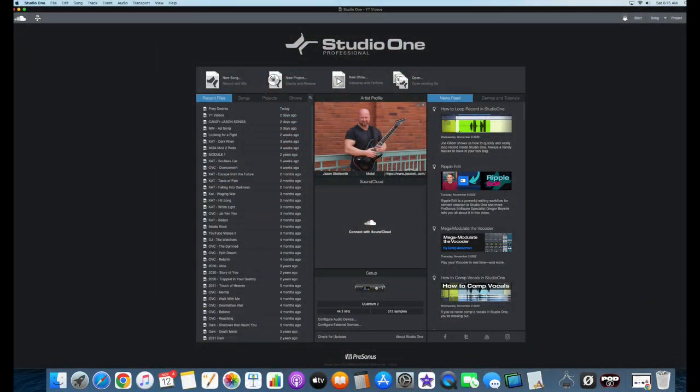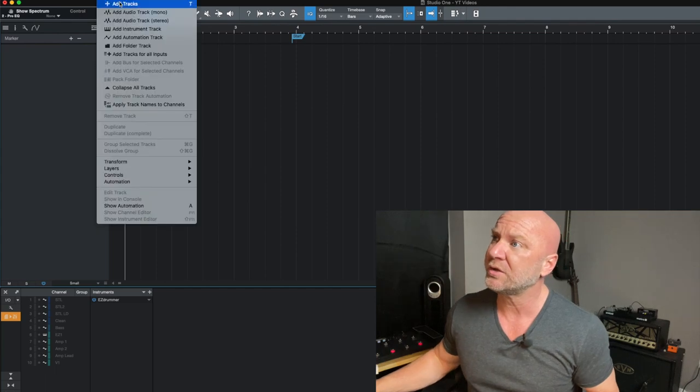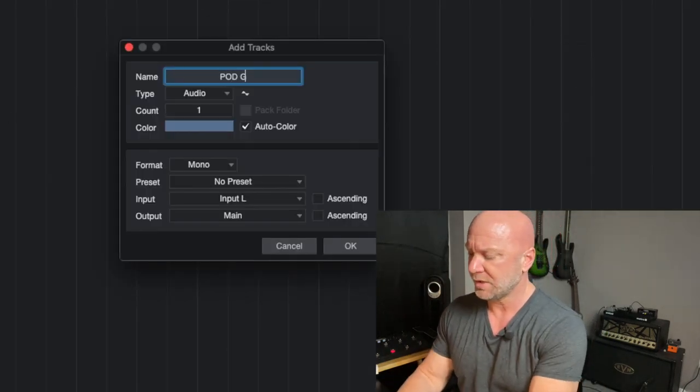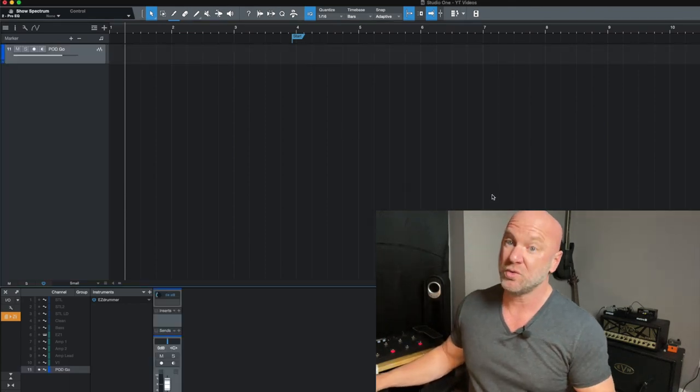Next, I'm going to pull up my DAW, which is Presonus Studio One. I'm not sponsored by them — it's just the DAW I've been using since 2010. I guess if it ain't broke, you don't fix it. We are going to hear some tones, which is why I'm creating this track. I create a track here — I'm just going to call this the Pod Go — and now we have a track so we can hear these IRs in action.